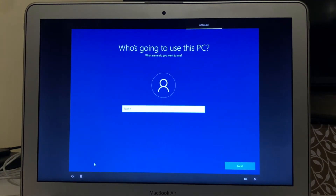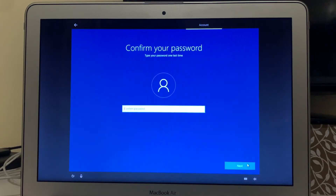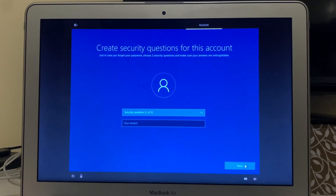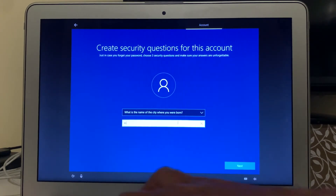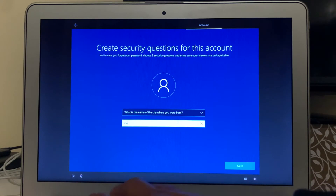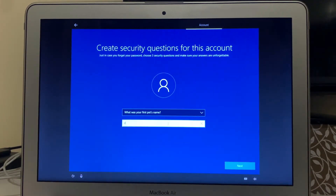Type in your name and click Next. Now type in your password and confirm it. You will then have to choose three security questions and answer each of them, so that if you forget your password you can restore it by answering these questions. Answer all three questions and click Next.